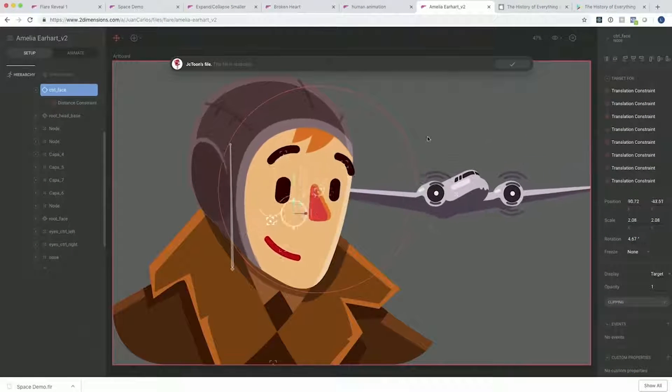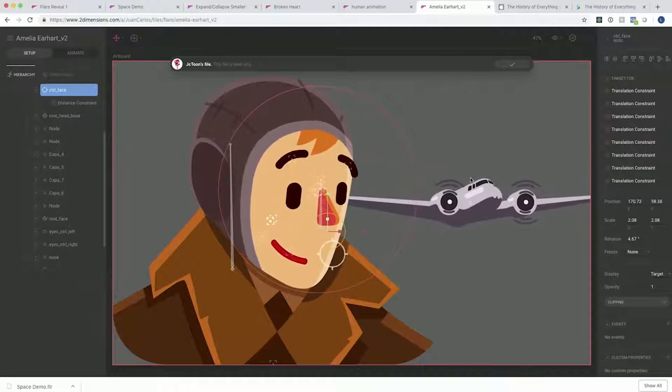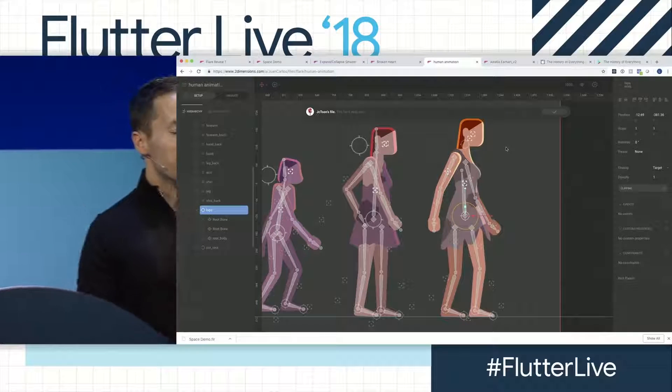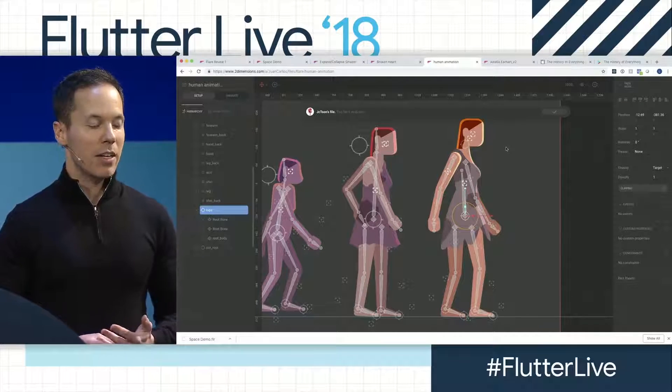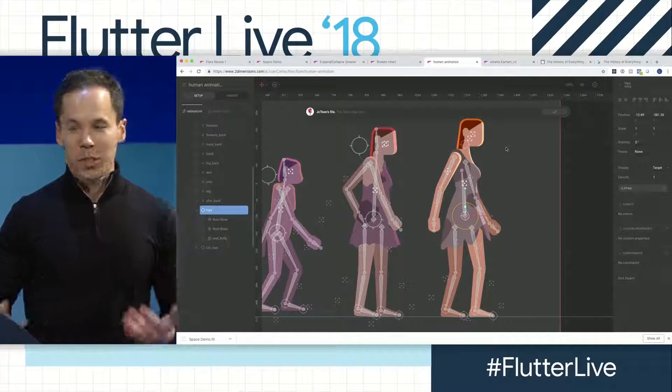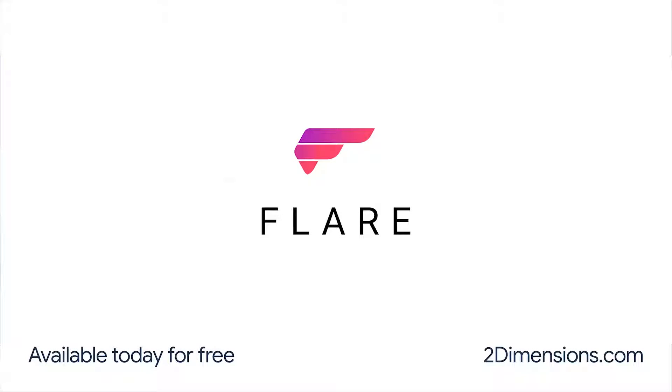Flare bridges the gap between designers and developers. Designers are at last able to fully participate from beginning to end in the development of an app, creating interactive content that can evolve along with the rest of the app. Where Flare really shines is at building complex animation systems that are really easy to control. We have full support for bones, constraints, and inverse kinematics. Flare removes the churn between design and development, and really allows you to make great design a fundamental part of your process. I'm really excited to announce that Flare is launching today on twodimensions.com and it's free.